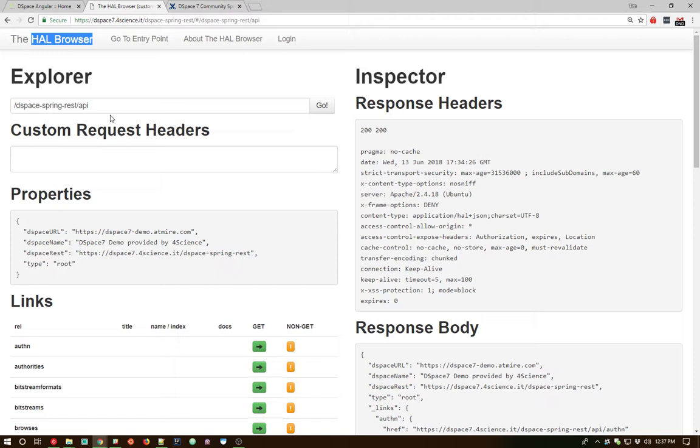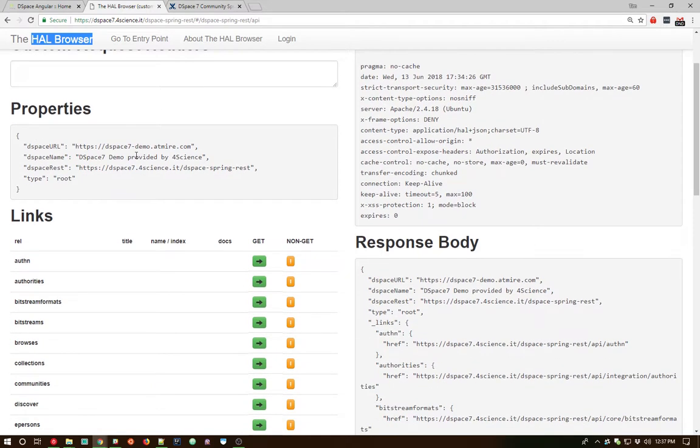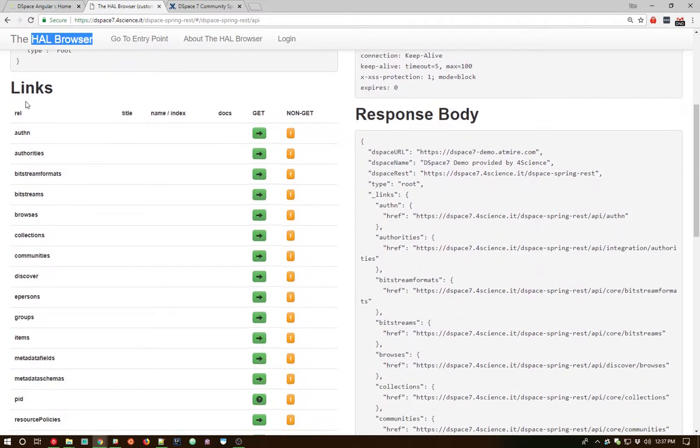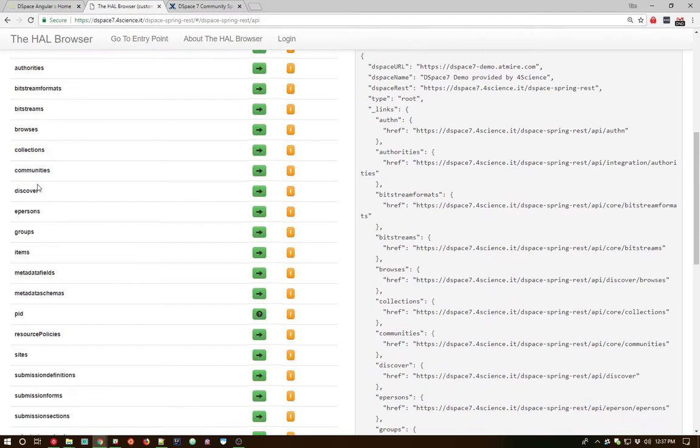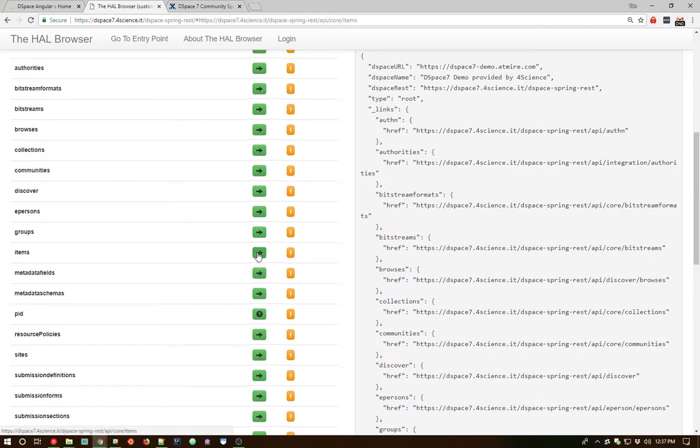It's provided a sort of human interface to the REST API. You can see there's various links that provide every single endpoint that is currently available within the DSpace 7 REST API, and you can click on one of the green arrows next to that endpoint. We can look at the items endpoint to get a sense of how that endpoint responds.